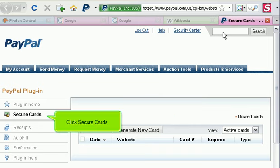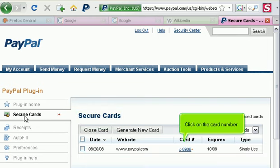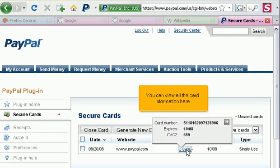Click Secure Cards. Click on the card number. You can view all the card information here.